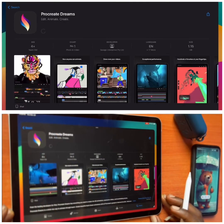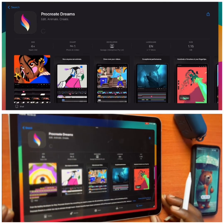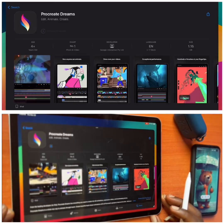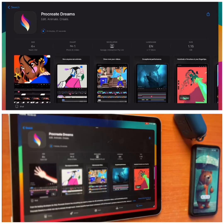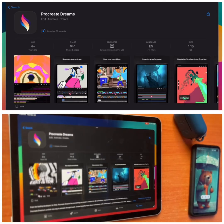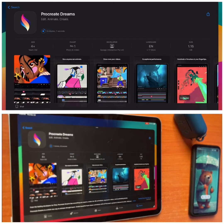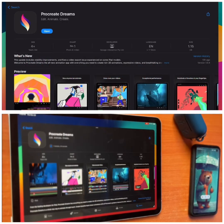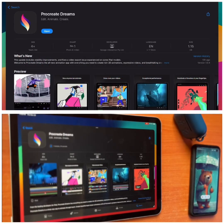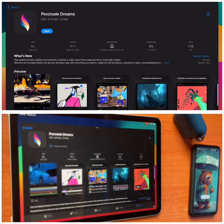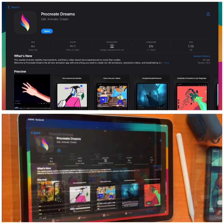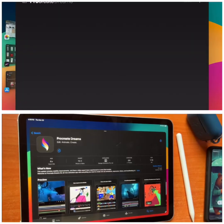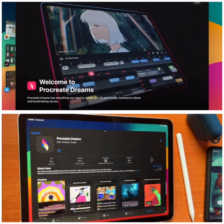So you must have about twenty dollars in your card in order to purchase it successfully. Because of time, I'm going to speed up the download process in the video. Okay, now it's done downloading — we are going to launch the Procreate Dreams app. This is how it looks.